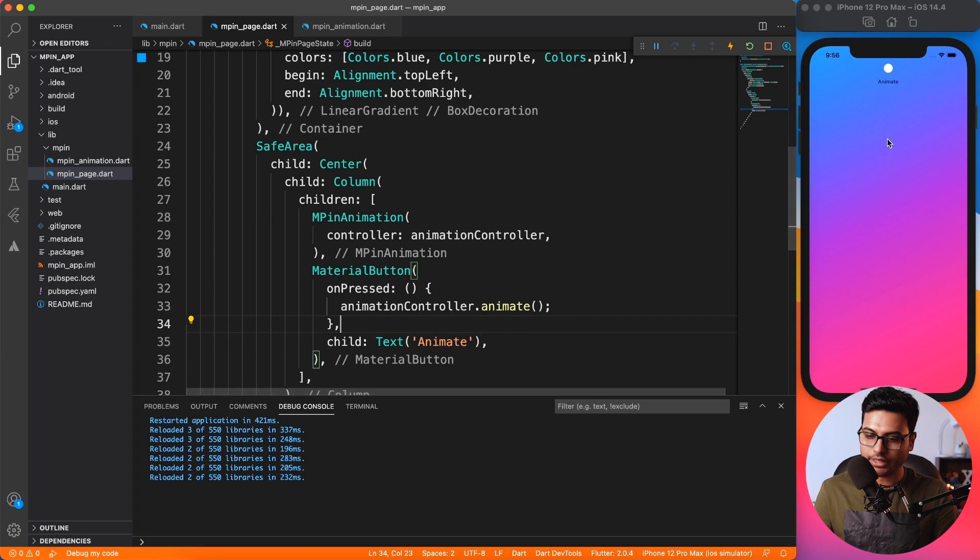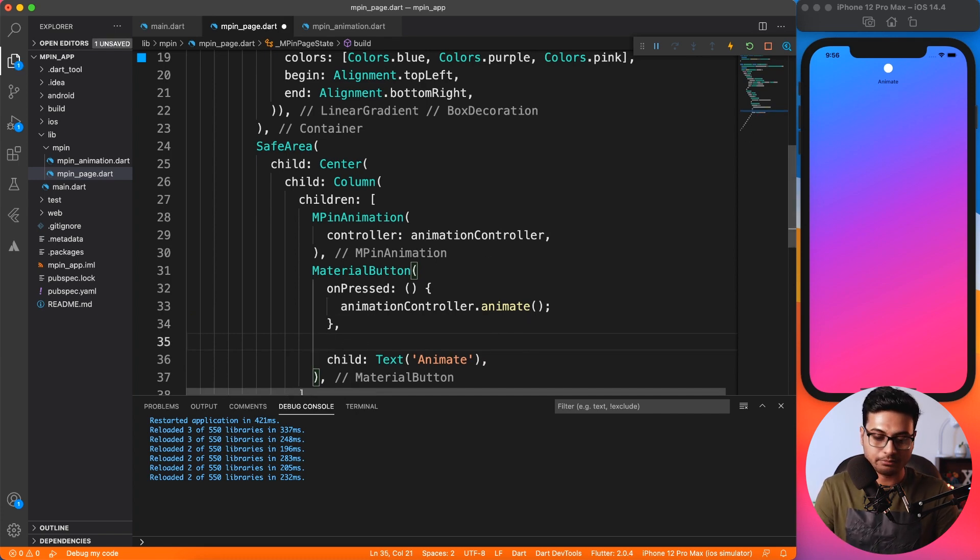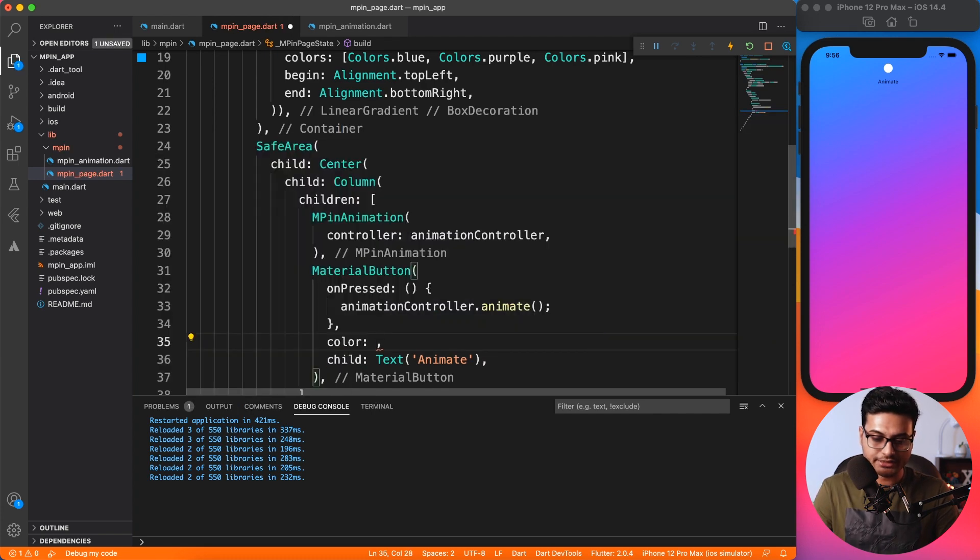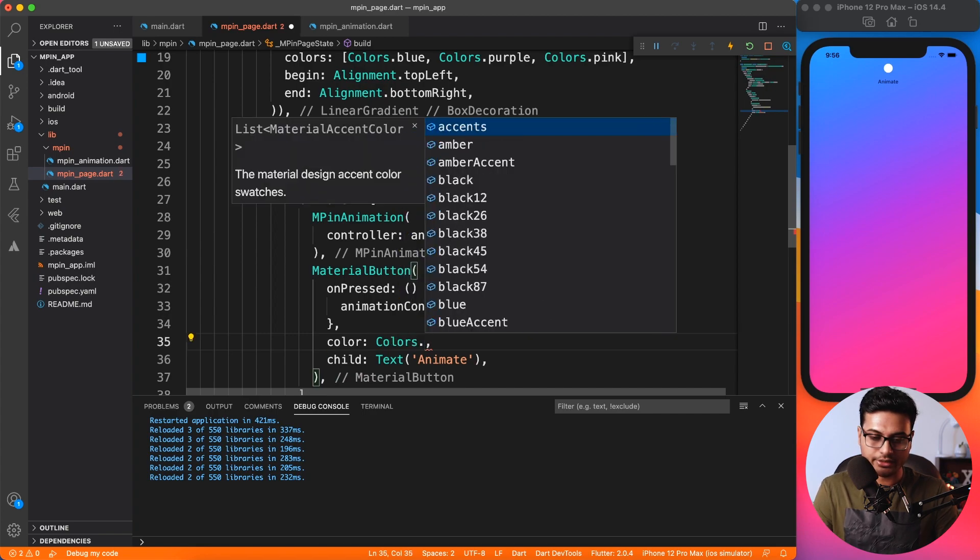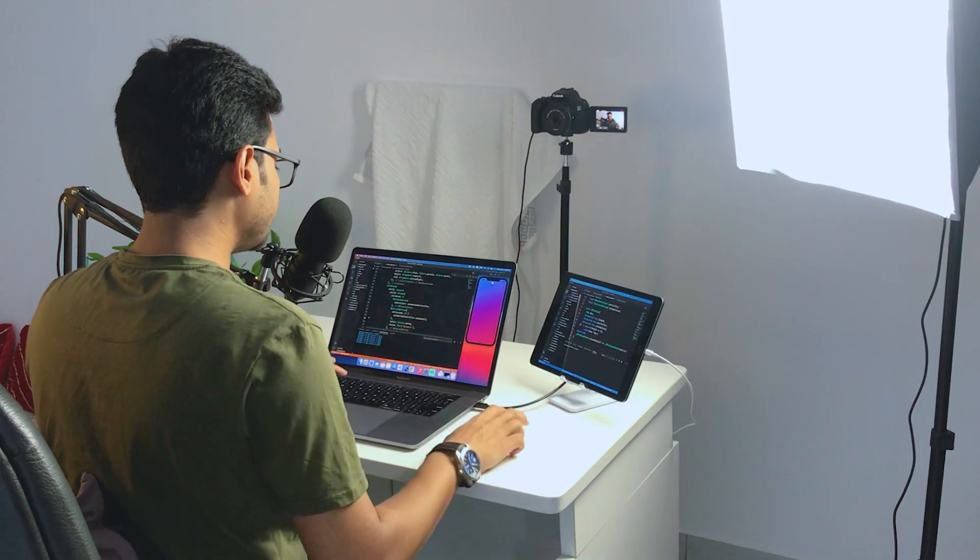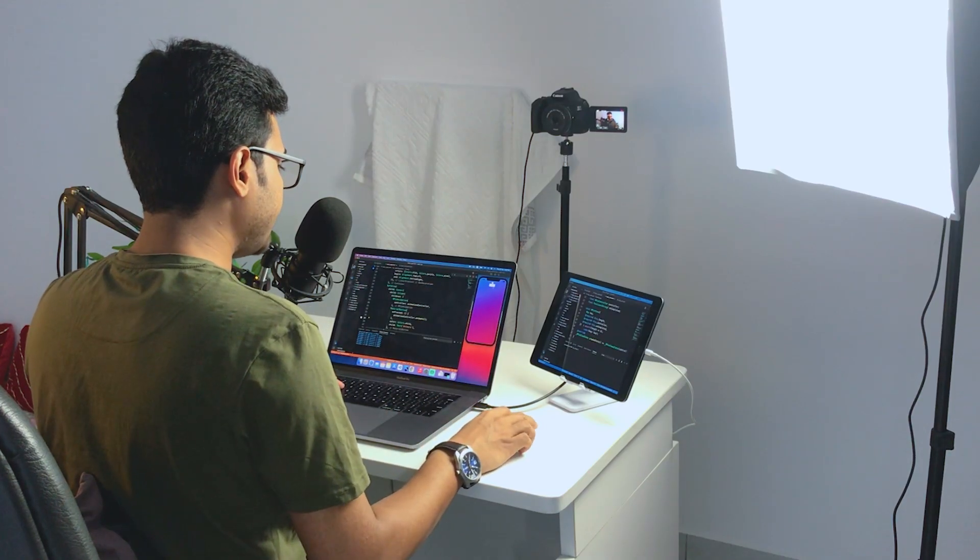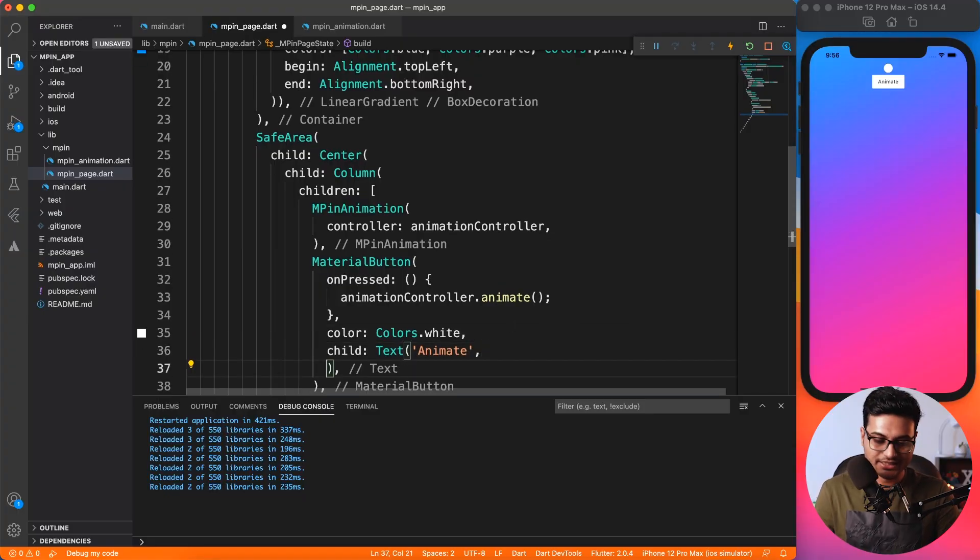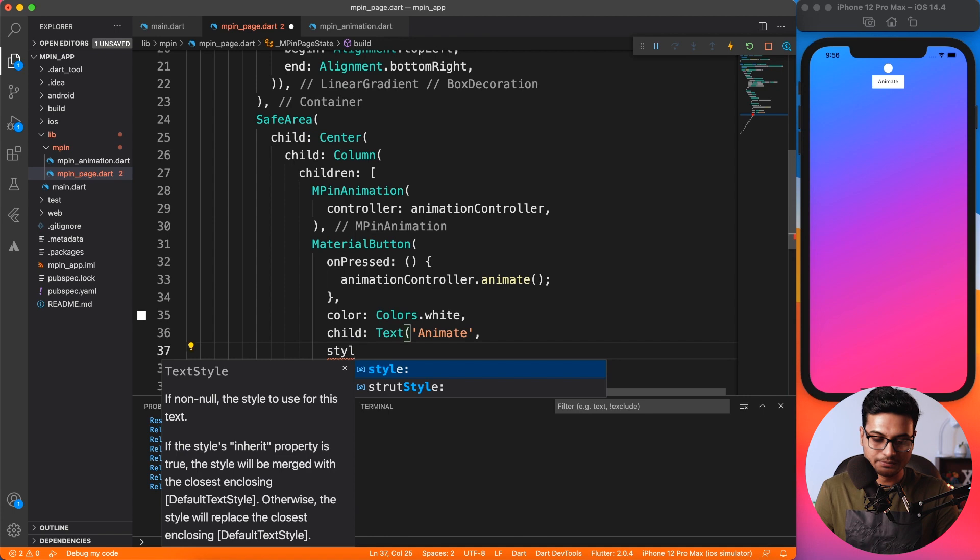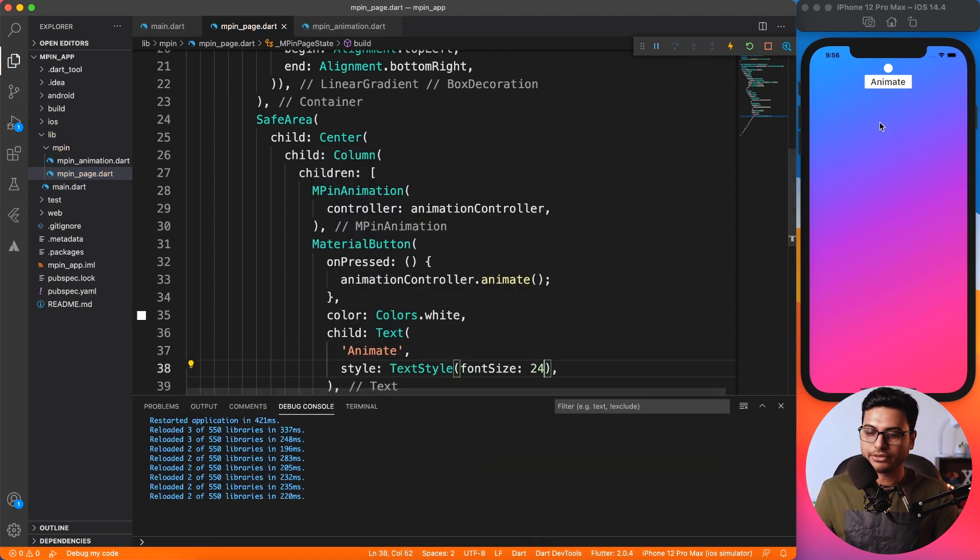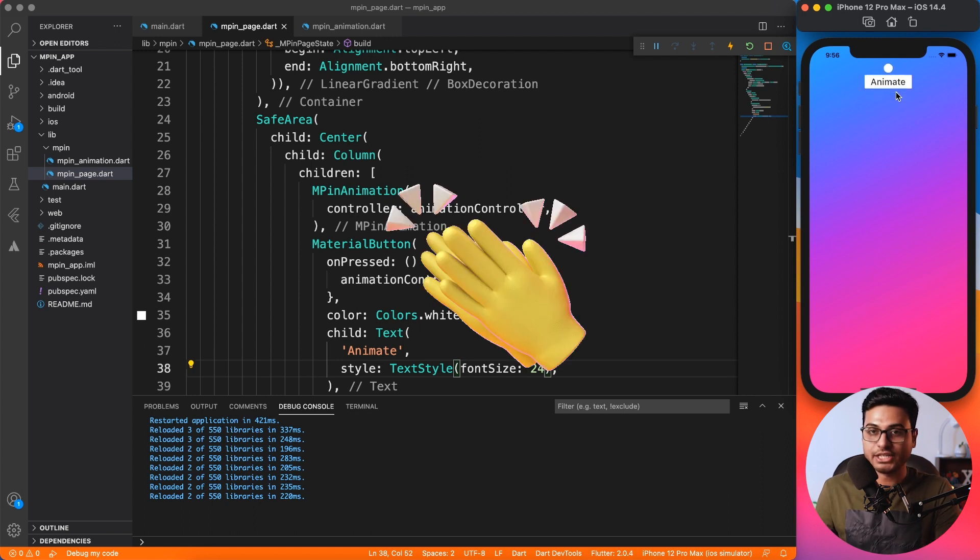The button is not visible. I'll say child is Text, and let's say something simple: Animate. You can see the animate word over here, but by default MaterialButton doesn't give much effects. So I'm going to give it some color so that you can see it nice and clear, and I think we need to stylize it because it's way too small.